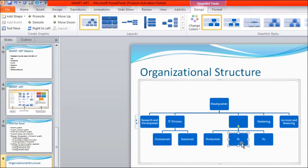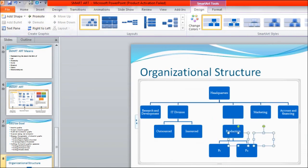If you want P1 and P2 to become branches of Production again, select both of them and click 'Demote.' They become part of Production again. So this is how with the help of the Demote and Promote commands you can change the level — you can raise or lower the level of your Smart Art.